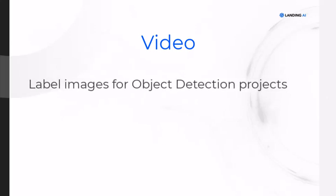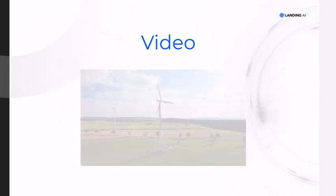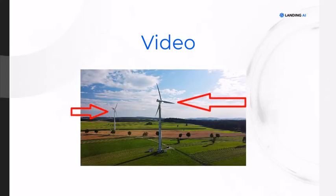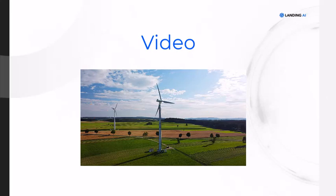Object detection is a project type that identifies instances of specific objects in images. These instances are labeled with bounding boxes. A bounding box is a rectangle you draw to outline the objects you want to detect.